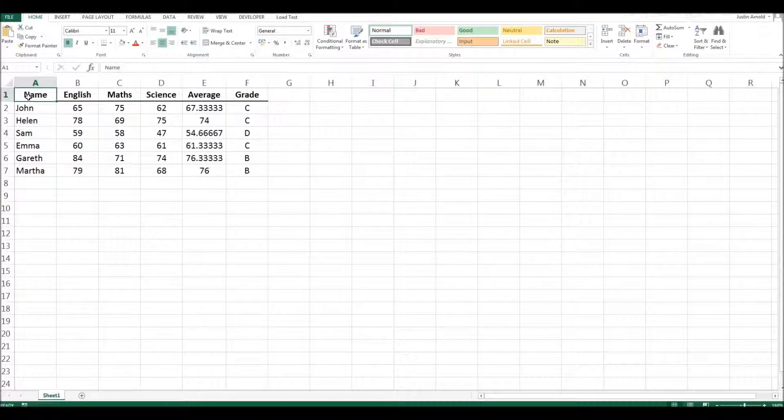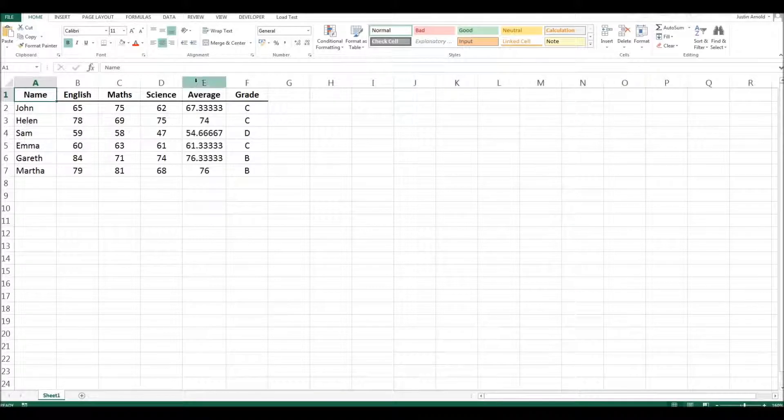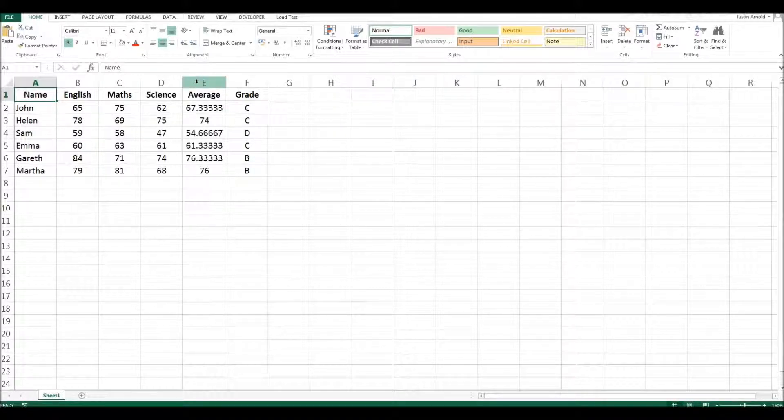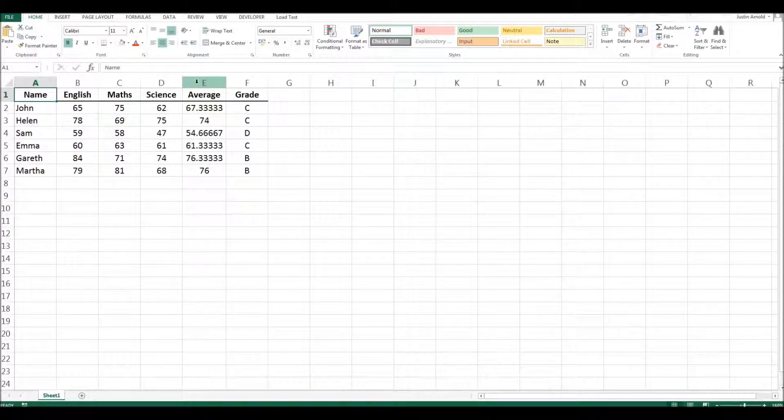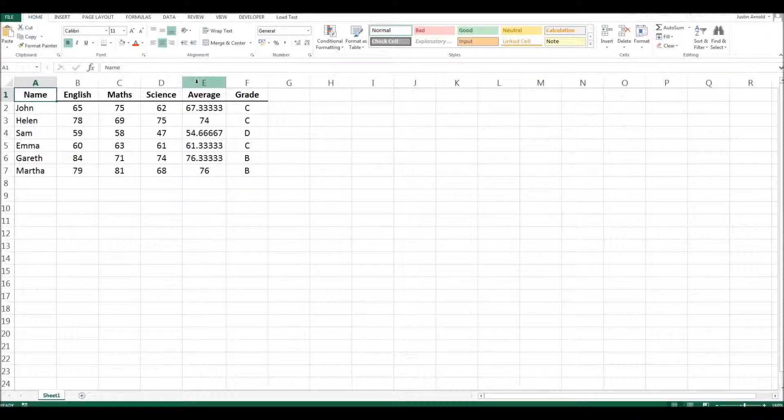Hello. Sometimes when you're working with a spreadsheet you might want to hide a particular column. You don't want to delete it but you just don't want to have to see it. It takes up room.